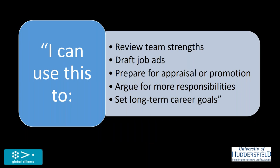So the software allows you to look at team strengths, drop and track job ads, prepare for appraisal or promotion. So you can argue for resources to say, this is a capability I need to develop. So please, can I go on a course, or I need to buy some books, or I need to get some mentoring in this area. You can argue for more responsibilities, because the framework encompasses descriptions of the wider role that we have, and we can set long-term career goals.